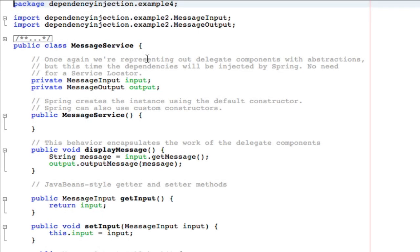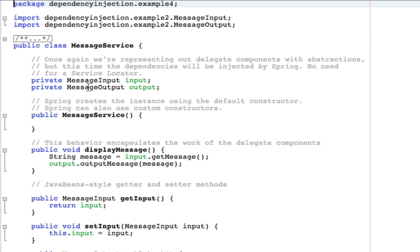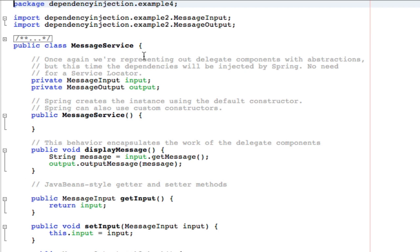We'll begin by examining the message service class. Now this class in example 4 is very similar to the one we used in example 2. Notice there are no hard dependencies, that is, dependencies on concrete classes. We only have weak dependencies or dependencies on abstractions. So message service is dependent on message input, which is an interface, and message output, which is also an interface. There are no other hard dependencies. Therefore, this class is very flexible. We can inject different kinds of input and output objects without having to modify any of the code in this class, making it much more flexible and portable.